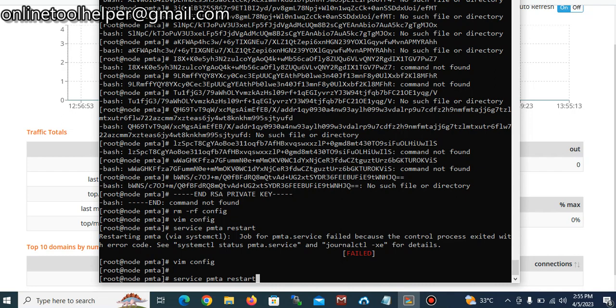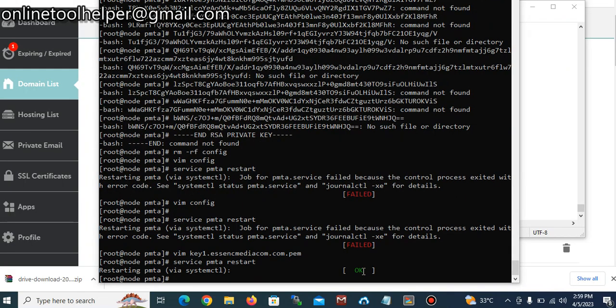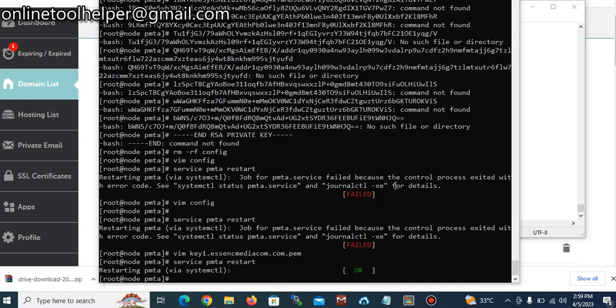And you can see it's okay now. So it's showing okay which means we corrected the issue of that. So now it's time to go on your domain and complete your DNS record.